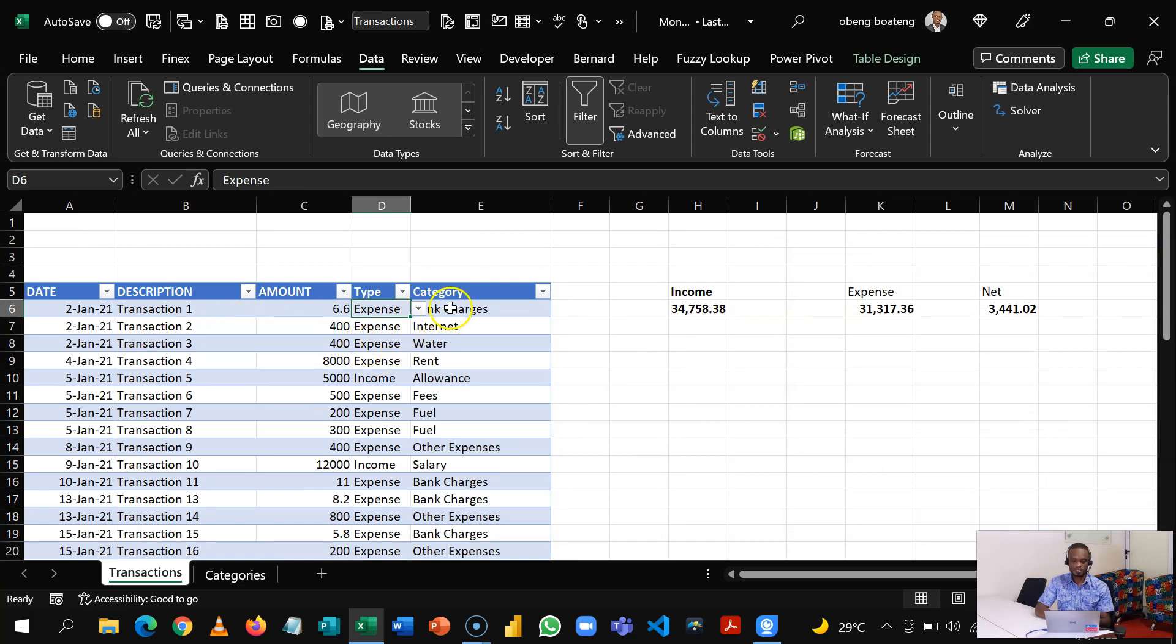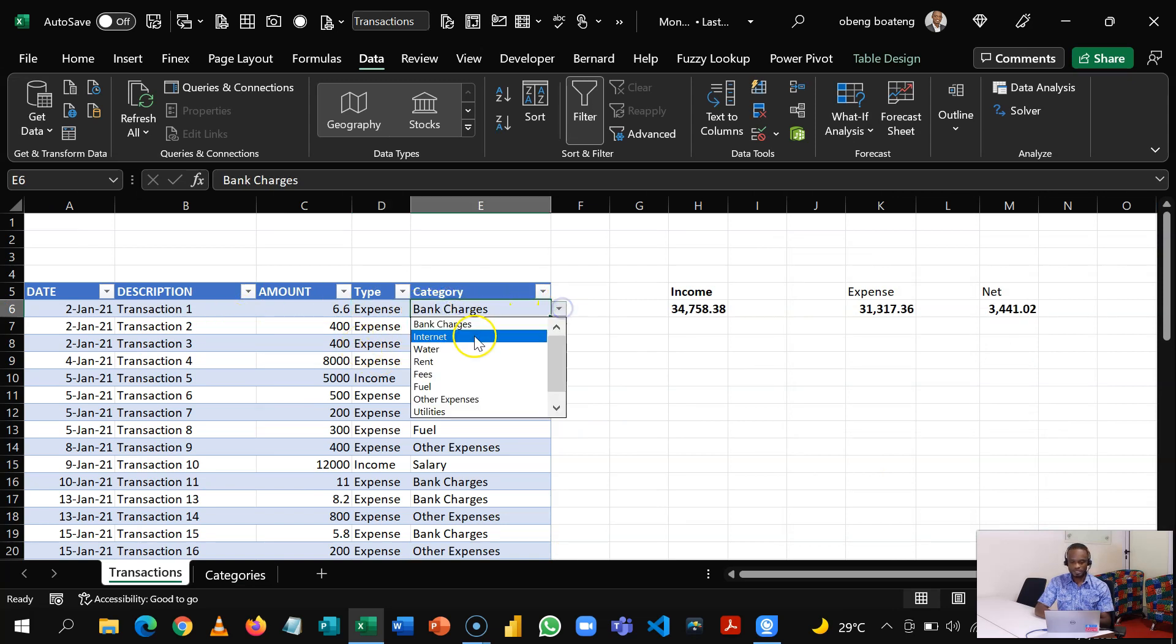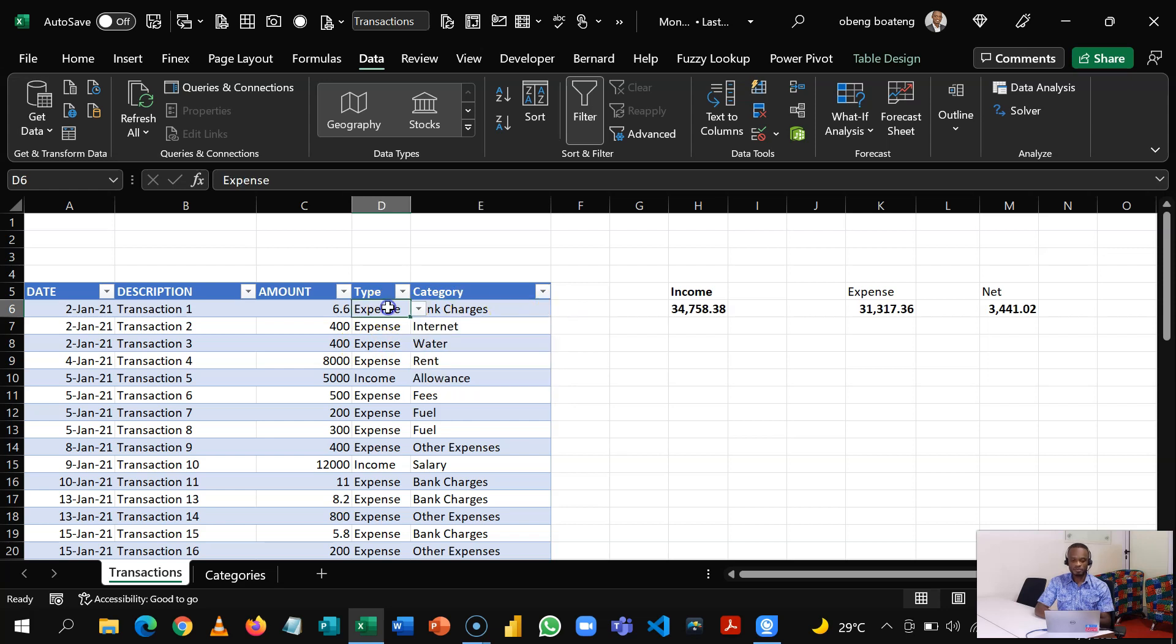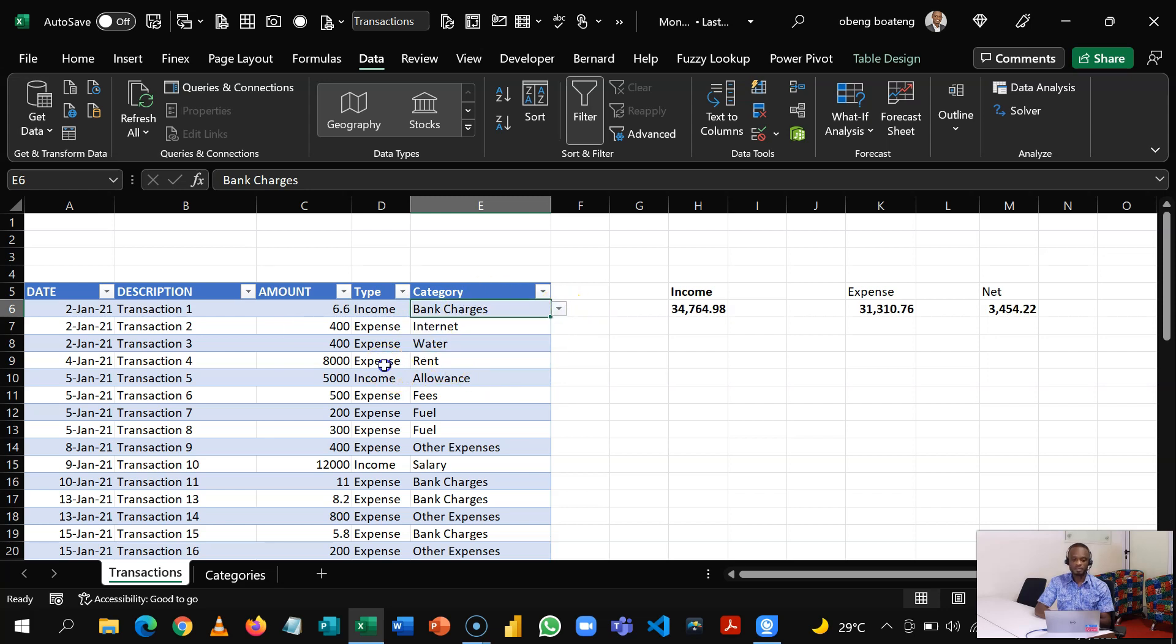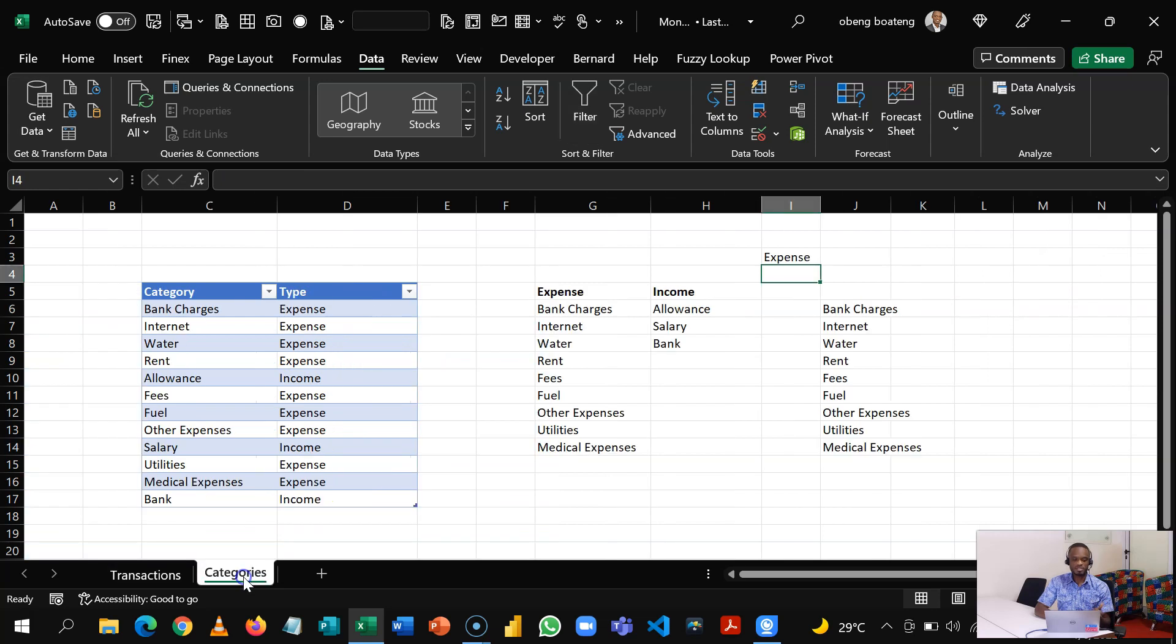So what's going to happen now is if you're entering your transactions and you choose Expense and then you come here, this should give you just the expenses. If you come here and then you choose Income, you just have the income here. So as usual, this is dynamic, so if it happens that you add on to that unique register...